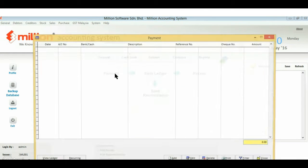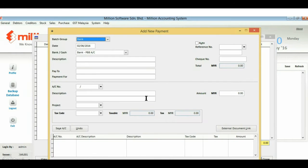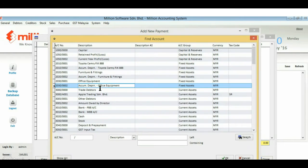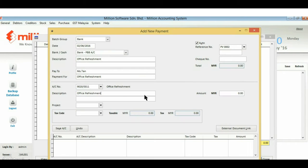Go to the cashbook menu and click on Payment. Select your bank account and enter your description and payment details. Then enter or select your reference number.